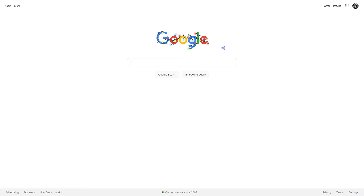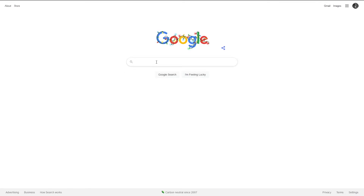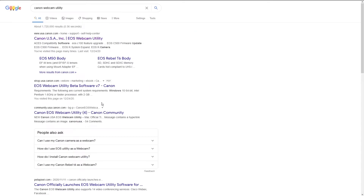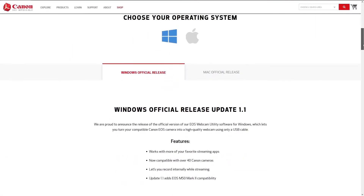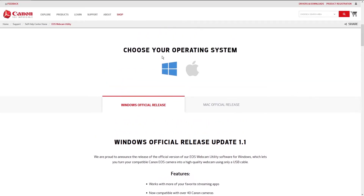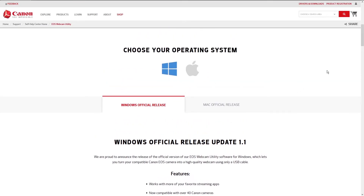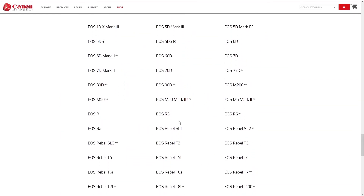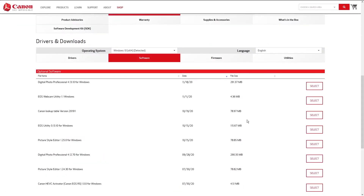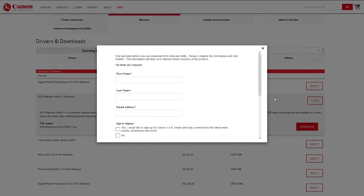So let's open up our web browser and go to the website. Scroll down the page — in here you can see it's available for Windows or Mac. Let's scroll down further and pick a camera, so the R5. It'll automatically drop down, and here we have Canon Webcam Utilities. Exit out of there.